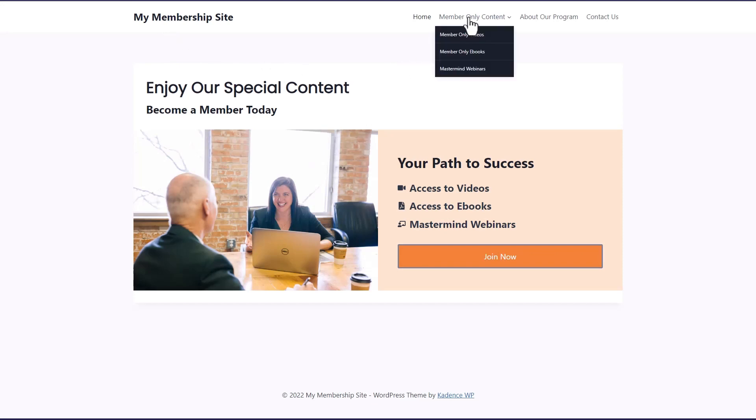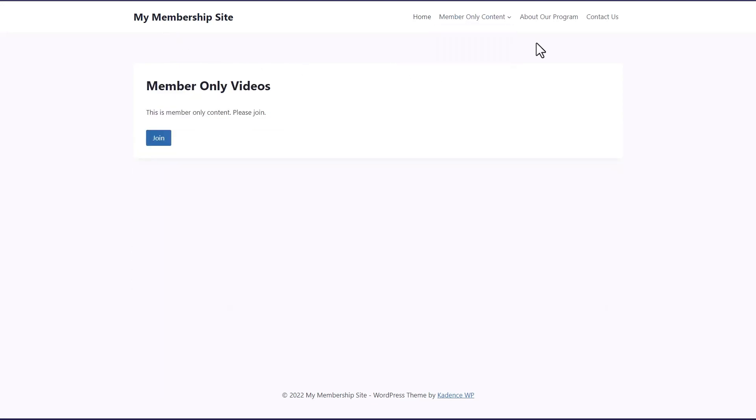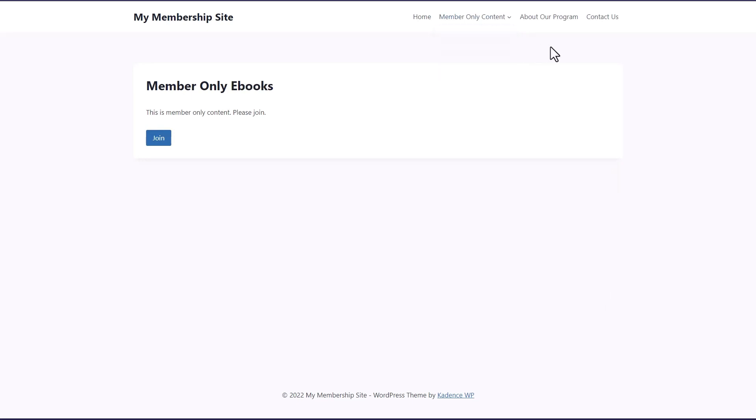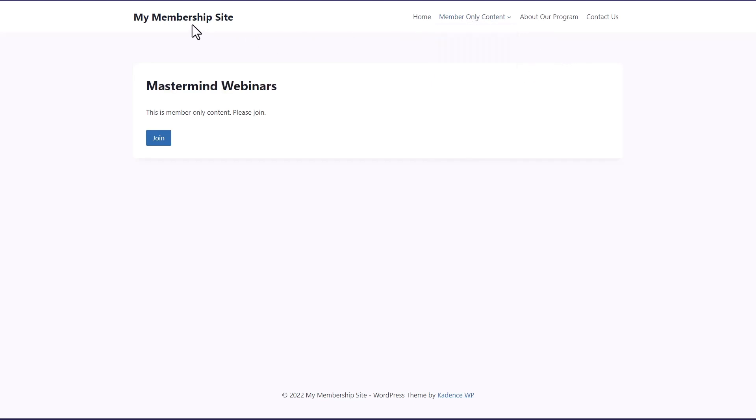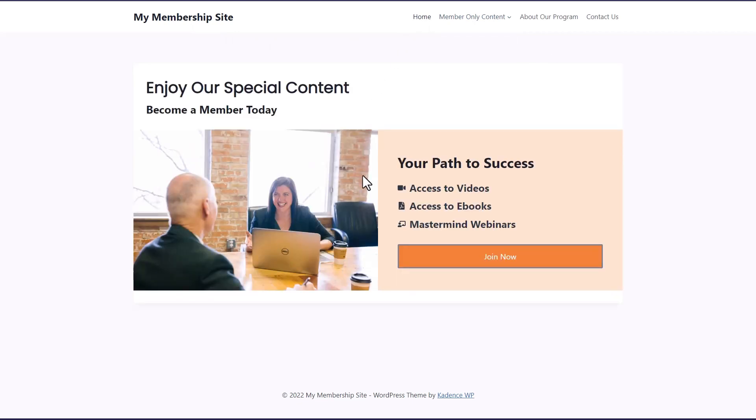So I'm going to open now an incognito browser window. We'll go to the site. So I'm not logged in. We can see there's this member-only content videos, but we don't see any videos. Ebooks, but we don't see any ebooks and mastermind webinars.